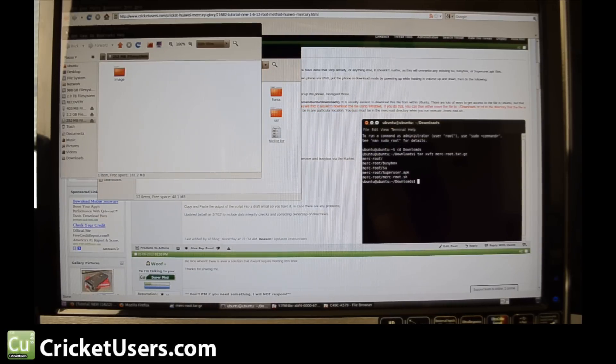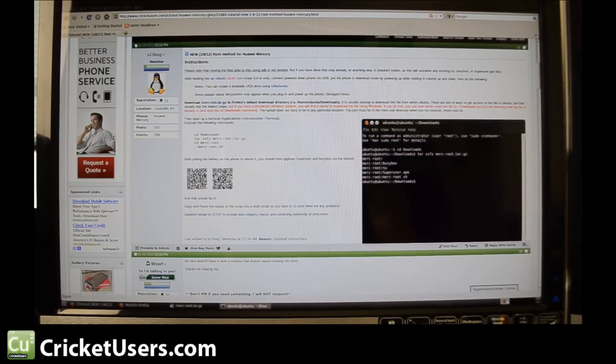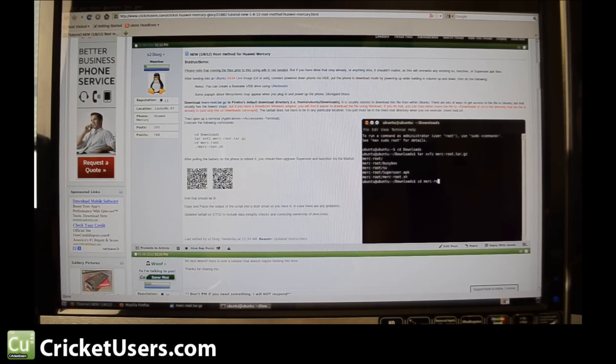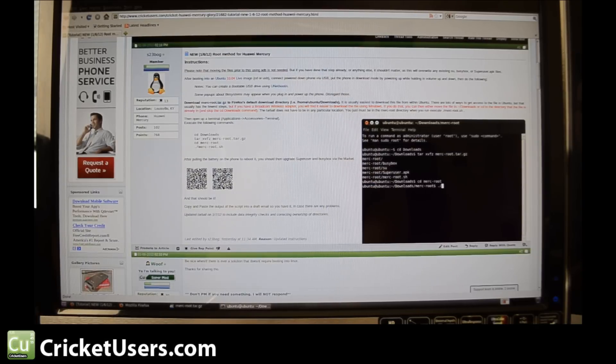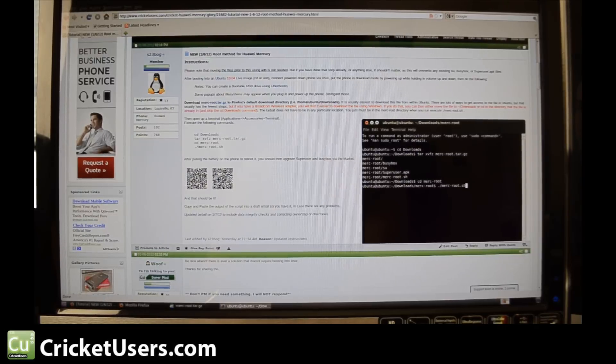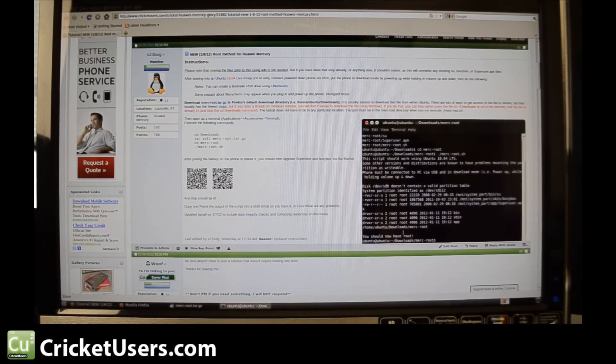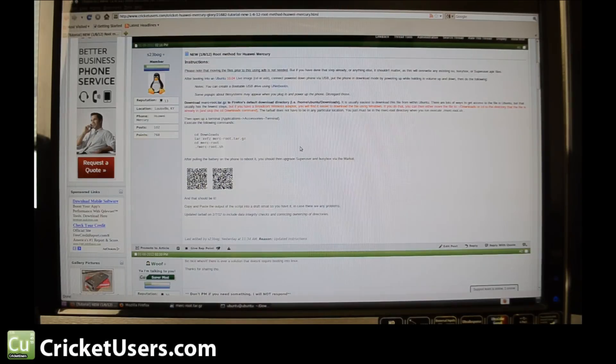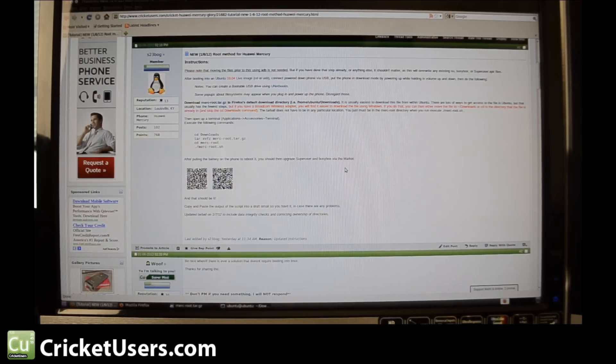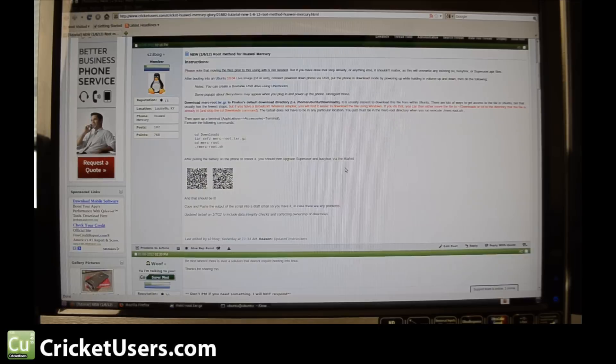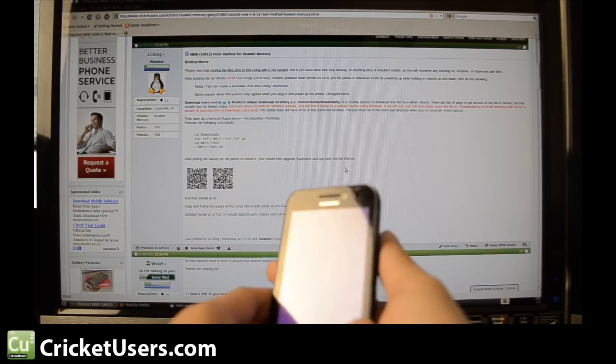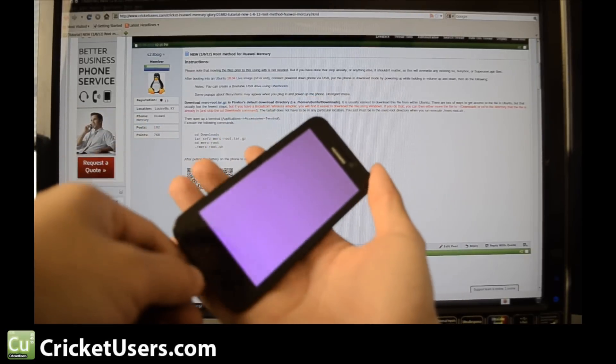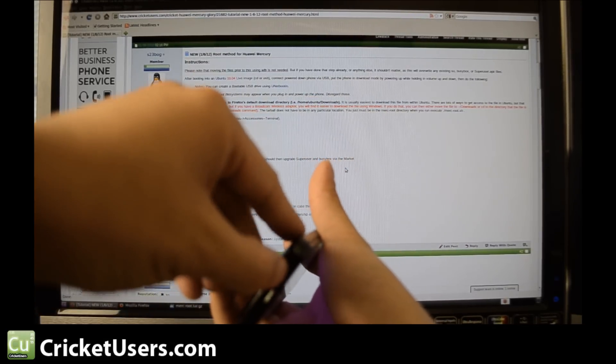Says you should now have root. After pulling the battery on the phone to reboot it, you should then upgrade Super User and BusyBox via the market, and that should be it. All right, let's go ahead and try to do that battery pull.